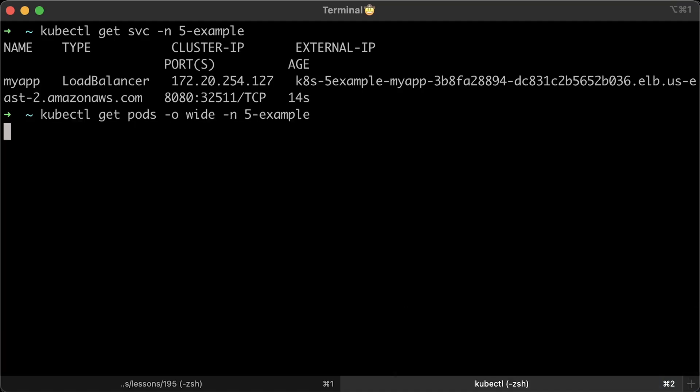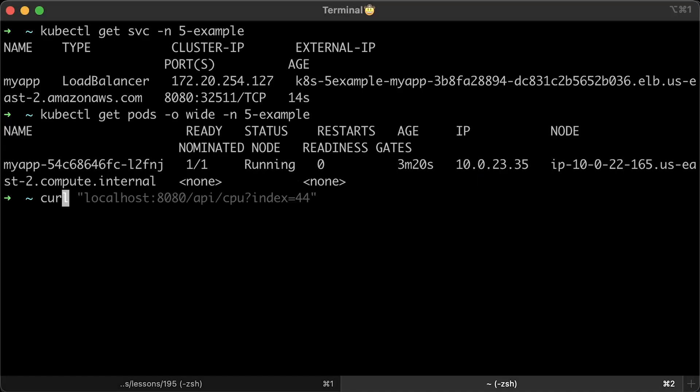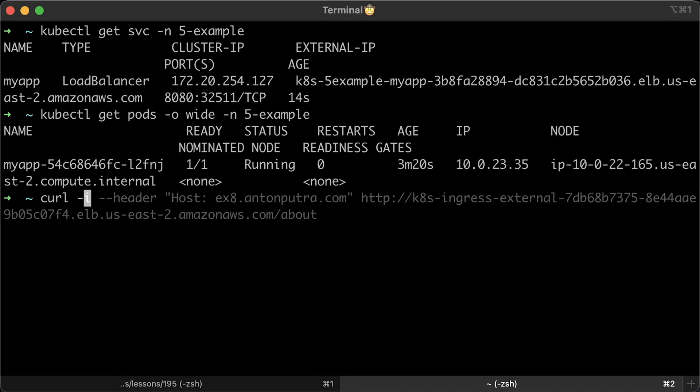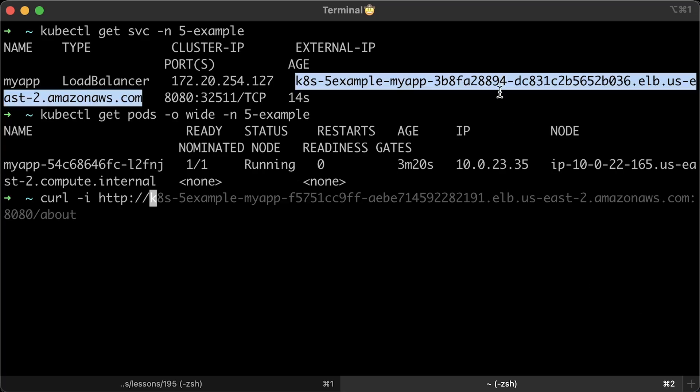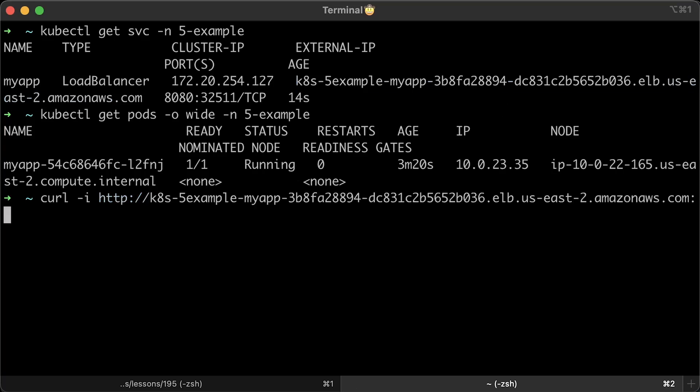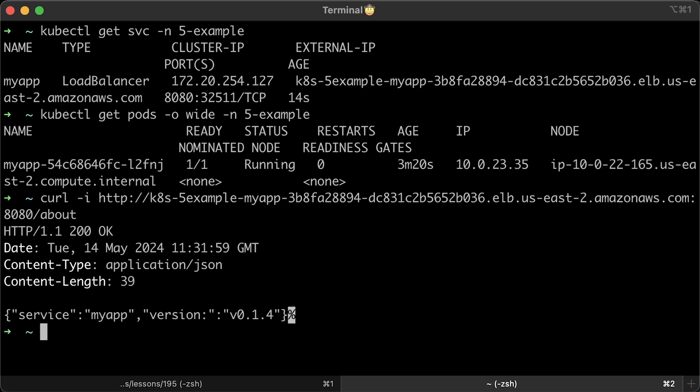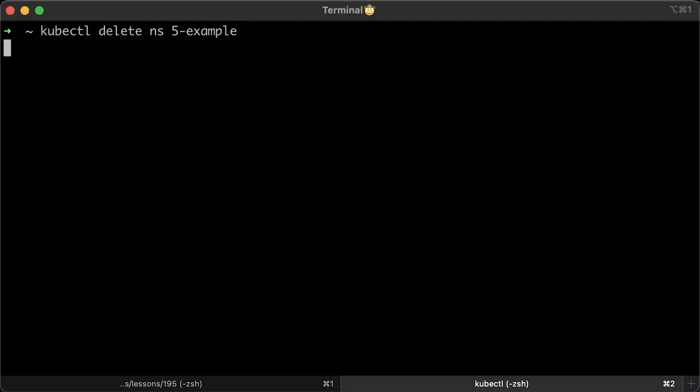Now, we can use curl and hit the load balancer. Alright, it works and we got the version back from our application. That's all for the first example. Let's delete this namespace.